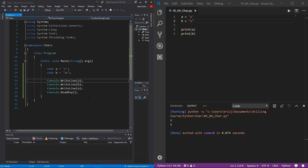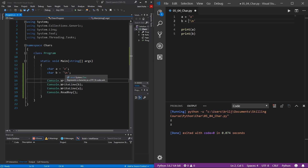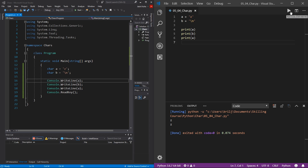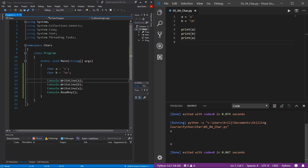Now let's check out escape characters in Python. I'll change variable b to use a backslash-n newline escape character using single quotes. Visual Studio Code helpfully tints escape characters yellow for you. Then we print a, b, and a again. Hitting play, you can see we have the same exact result as in C# — and you already know why there are two lines.